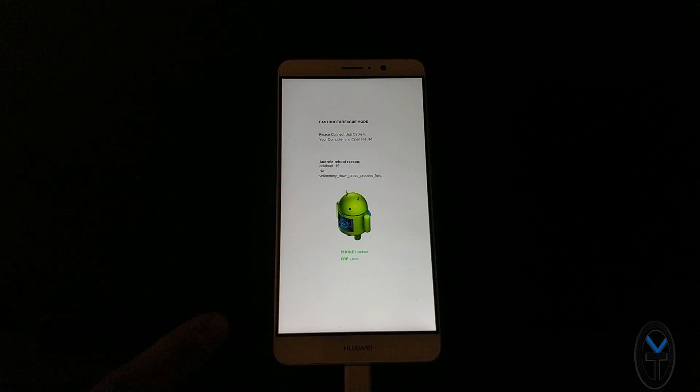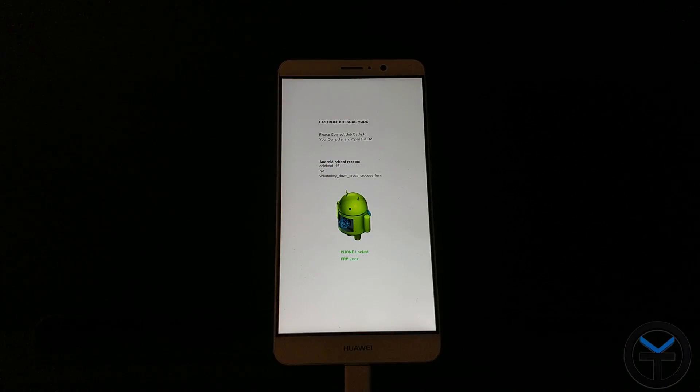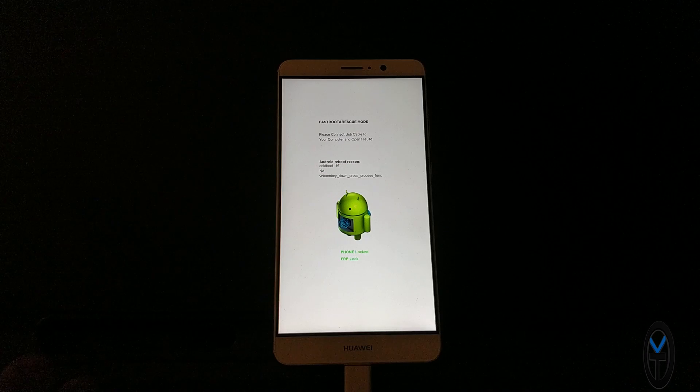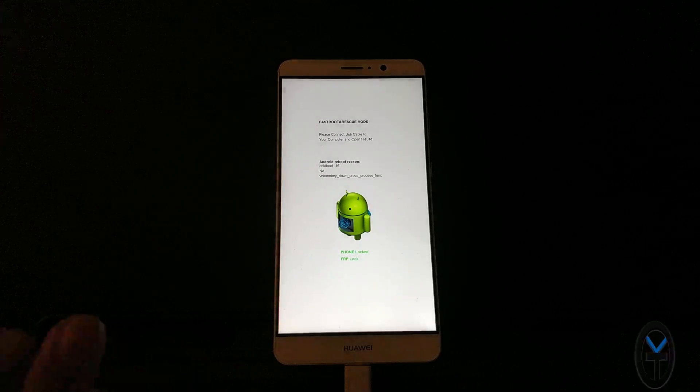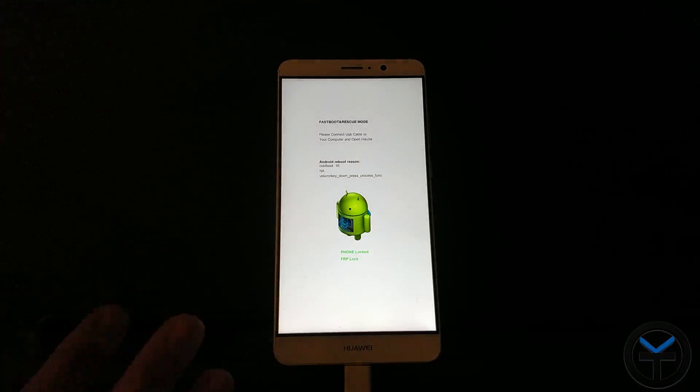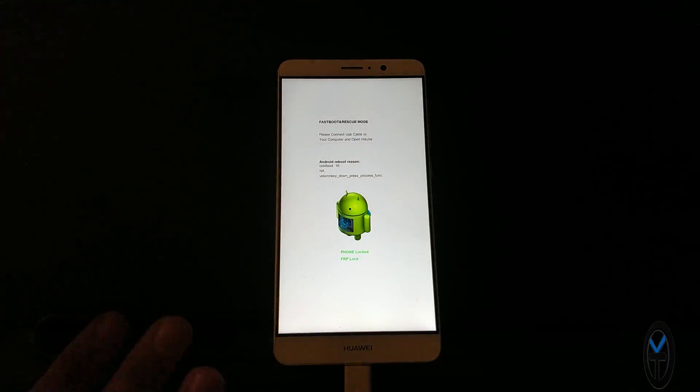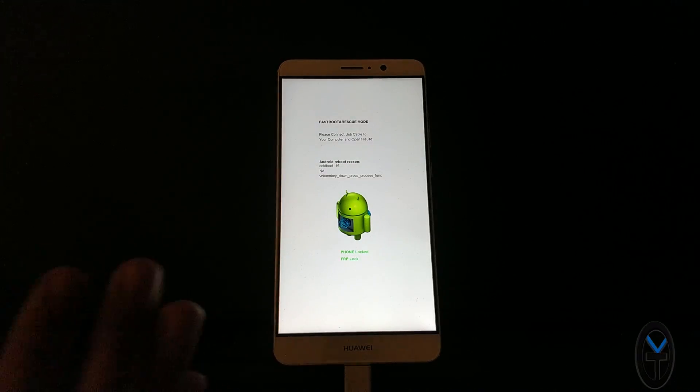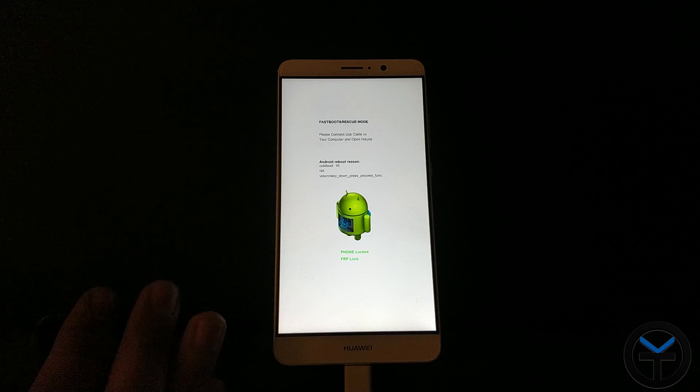Now that we have the device in fast boot mode, you'll notice right there, my phone is still locked. FRP is locked. I am not running on an unlocked device. So this is all done without unlocking your bootloader.